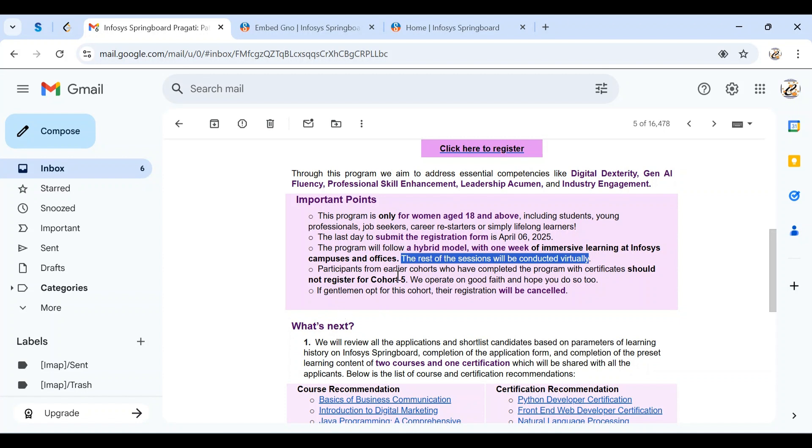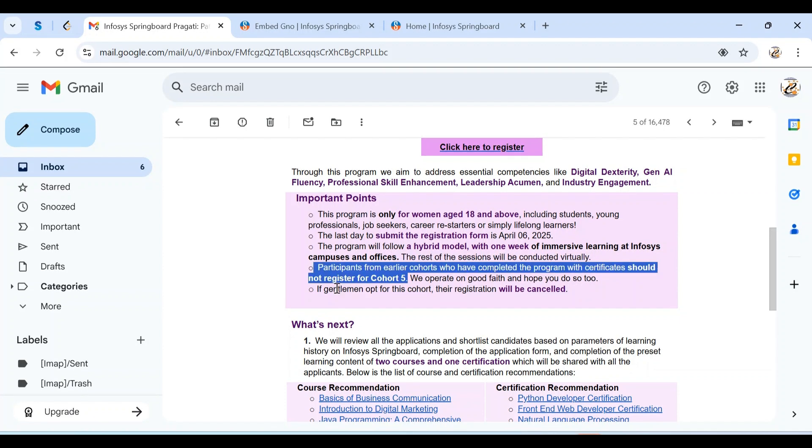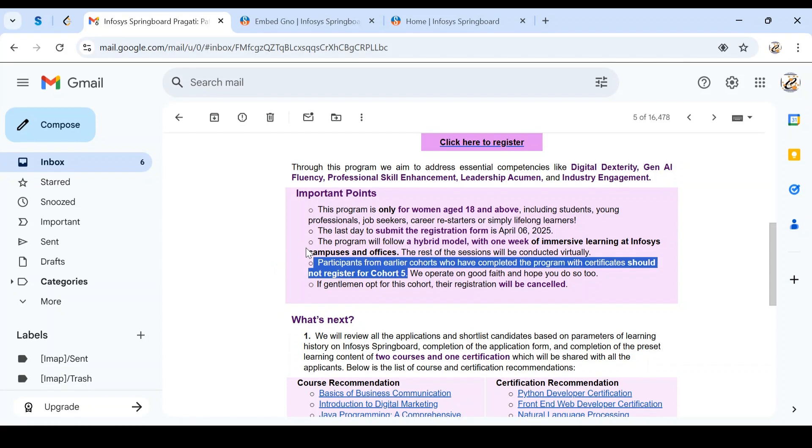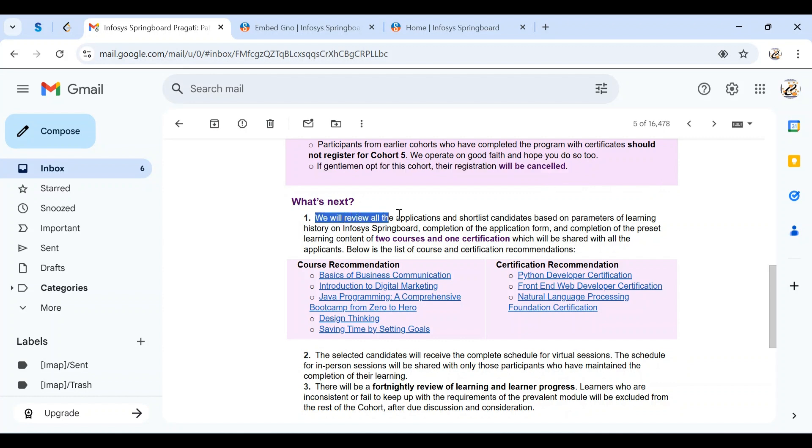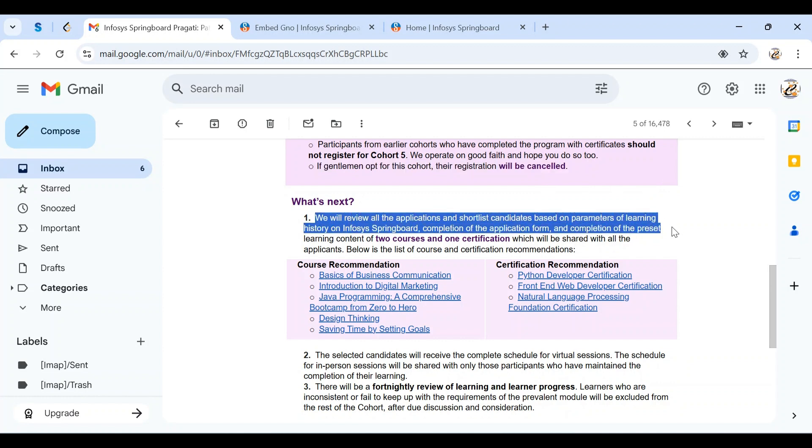Participants from earlier cohorts who have completed the program with certificates should not register for Cohort 5. If you got the certificate from previous cohorts, you're not eligible for this internship. If you're unable to get the certificate due to various reasons, you can apply. Once registration is successful, they'll review your applications and shortlist based on the criteria and eligibility.